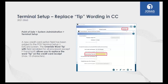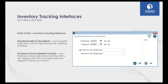Everybody's favorite module — Point of Sale. The first enhancement has to do with credit card transactions. If you're integrated with a credit card company within Jonas, Jonas prints an itemized Jonas receipt plus a separate credit card receipt. On that credit card receipt, if you include a tip line, it used to just say 'Tip.' Now it can say anything you'd like — Gratuity, Extra Gratuity, Service Charge — completely up to you.